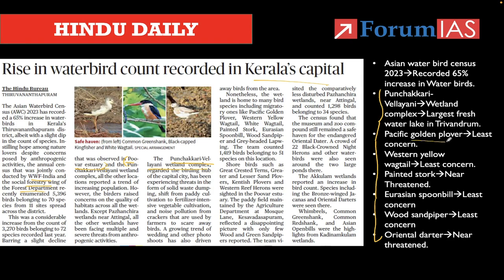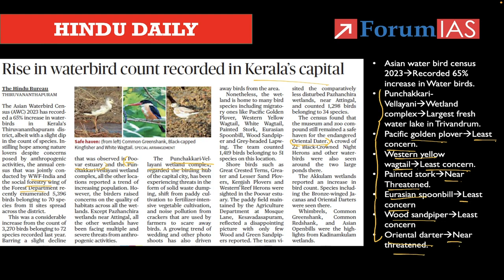The Pacific Golden Plover is in the IUCN Least Concern category. The Western Yellow Wagtail is also in the IUCN Least Concern category. The Painted Stork is Near Threatened as per IUCN status. The Eurasian Spoonbill is also Least Concern. The census also noted the Wood Sandpiper and the Oriental Darter. In the news article, 'oriental data' was given, but it is wrong — Oriental Darter is the correct name. The Oriental Darter is in the Near Threatened category. They also gave anthropogenic activities in and around Trivandrum.